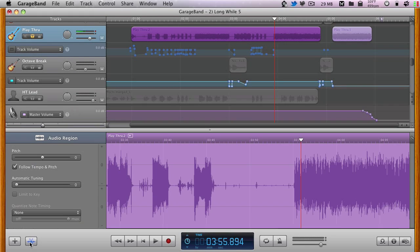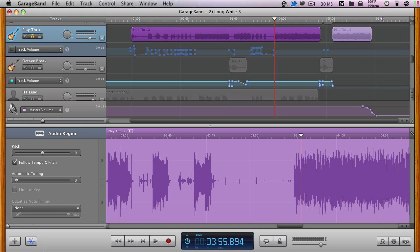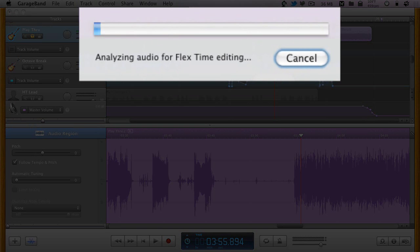Simply clicking on the scissor icon opens up the editor pane, but the problem that many people have run into is that when they try to select a portion of the recording, the flex tool is initiated rather than a selection being made.